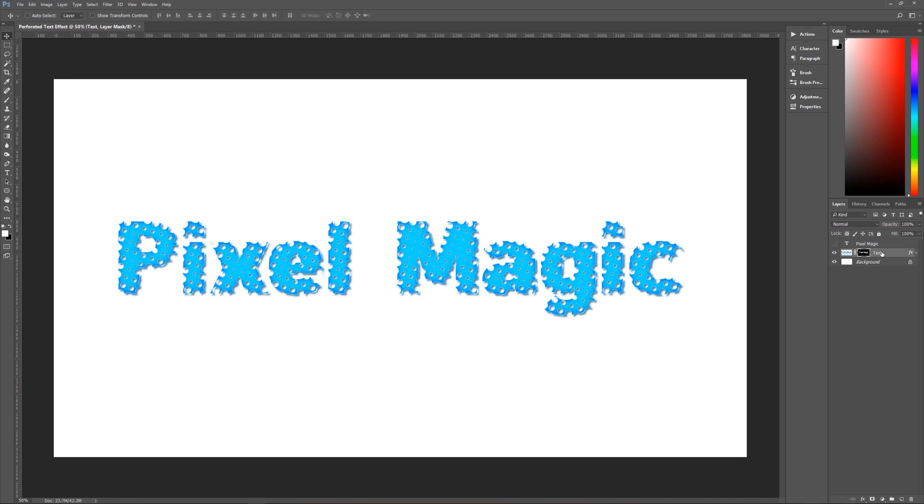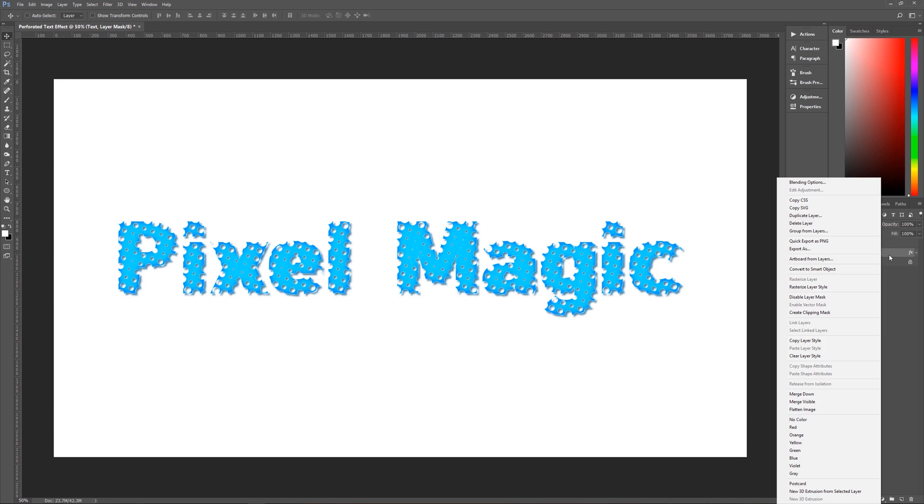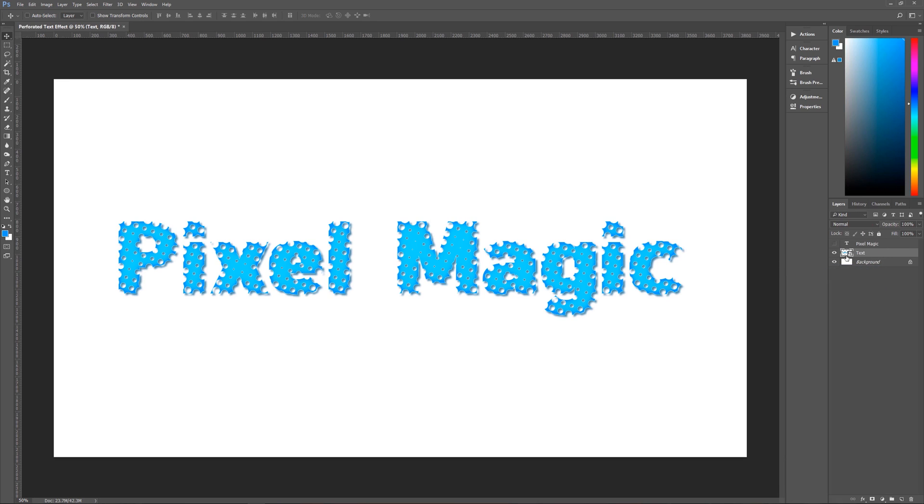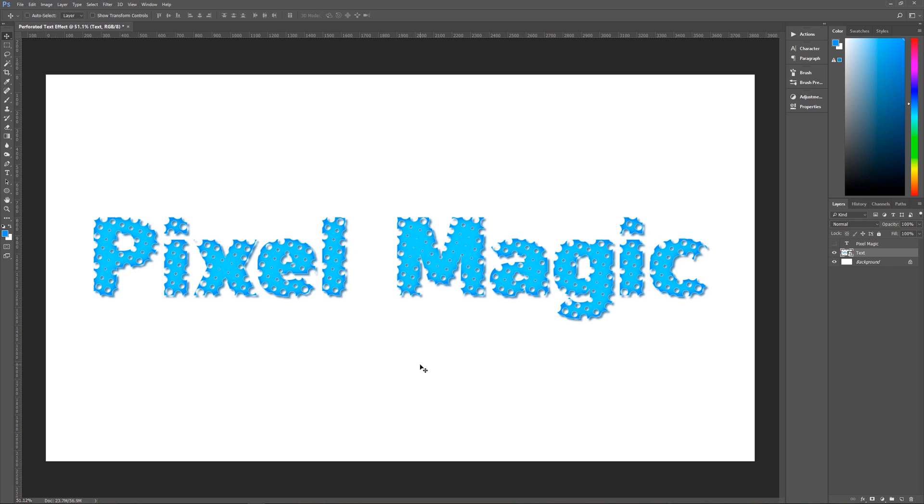And the way that we do that is you right click on the text layer, go down here to convert to smart object, click on that and you now have your text as a smart object.